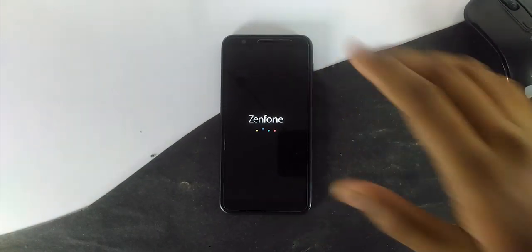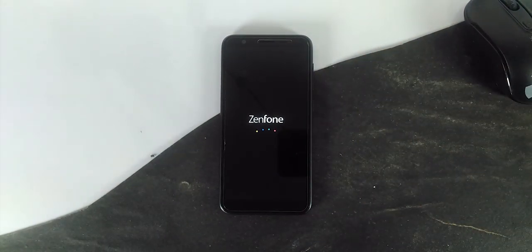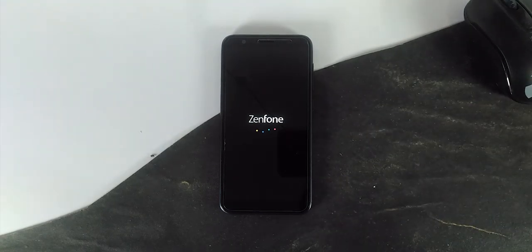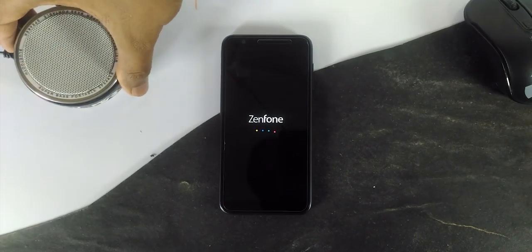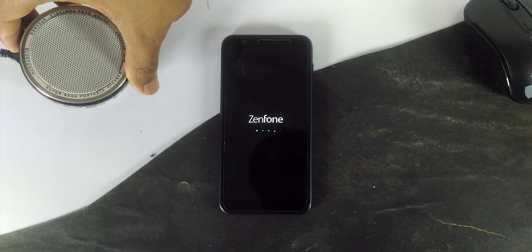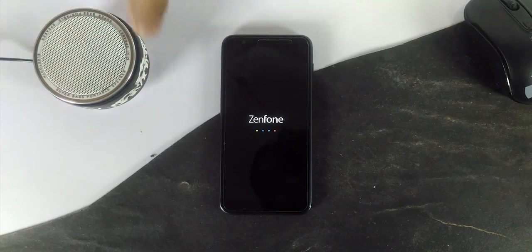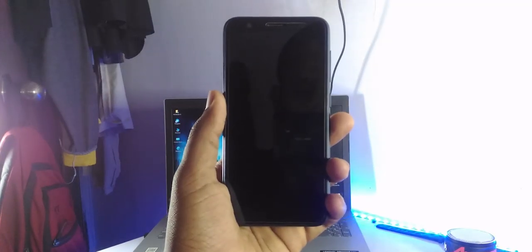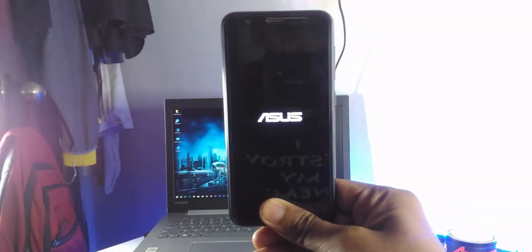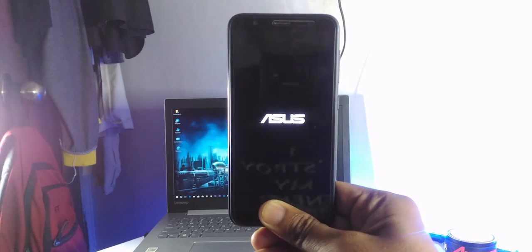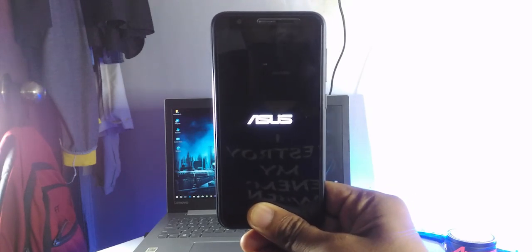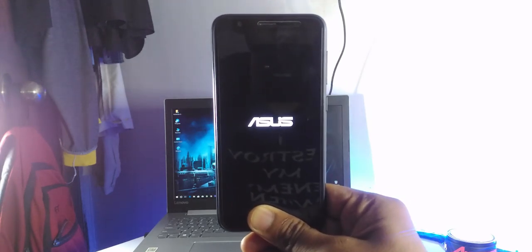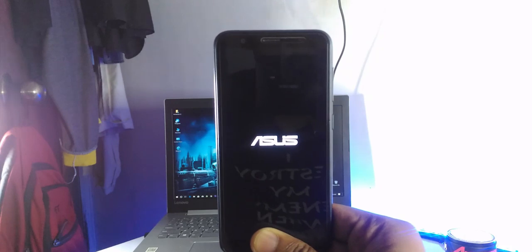As an Android enthusiast, it is always challenging to take the entire app backup each and every time I change the ROM. We need to install those apps again and again, sign in, log in — it's a time-consuming process.